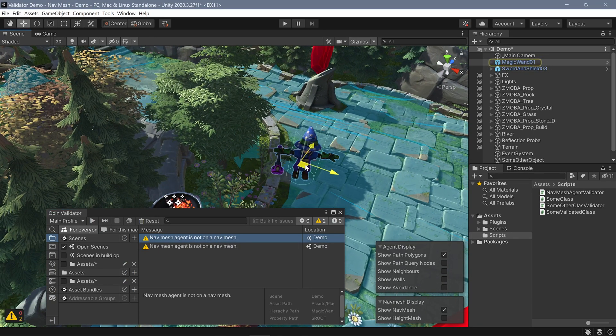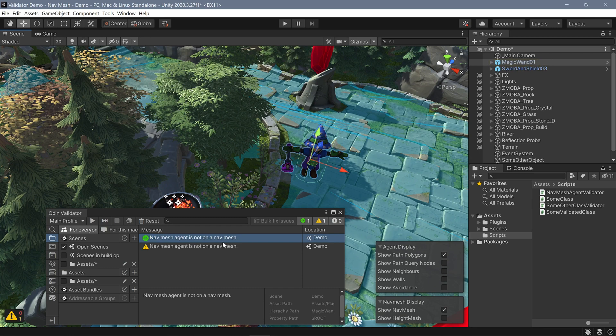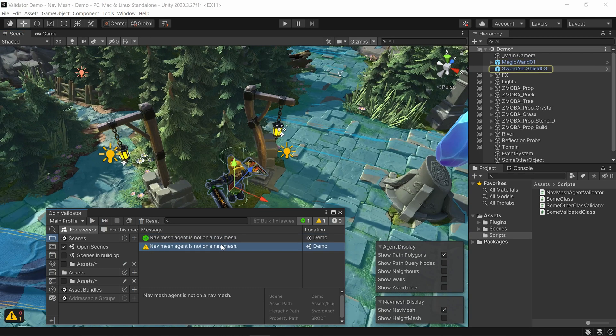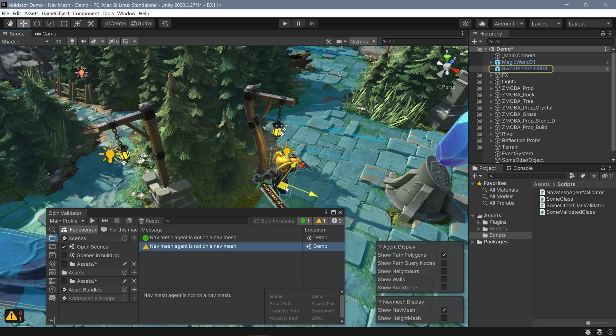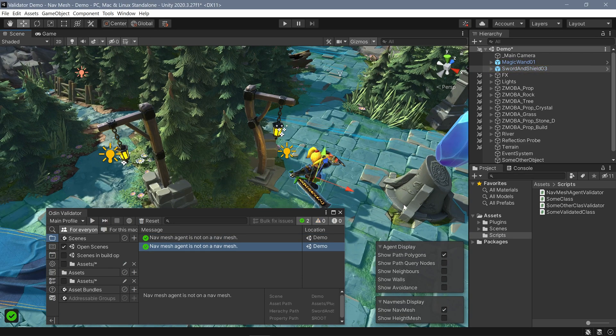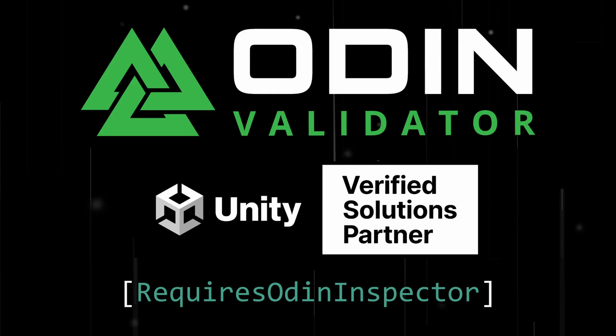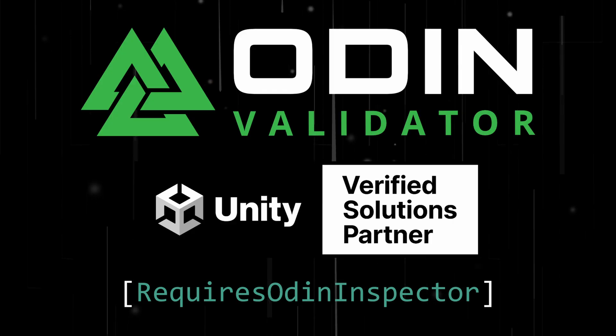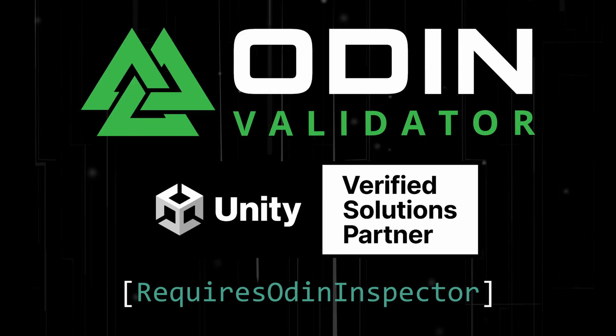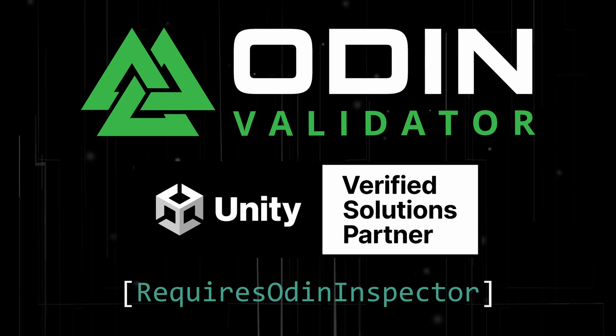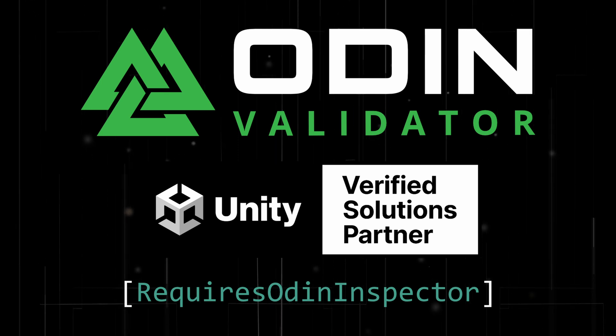Whether you are part of a large team or a solo developer, validators are a great way to make sure that objects and components are set up correctly, potentially saving huge amounts of time in the development of your project. So I hope that was interesting and better yet useful for you and your project. Until next time, happy game designing.